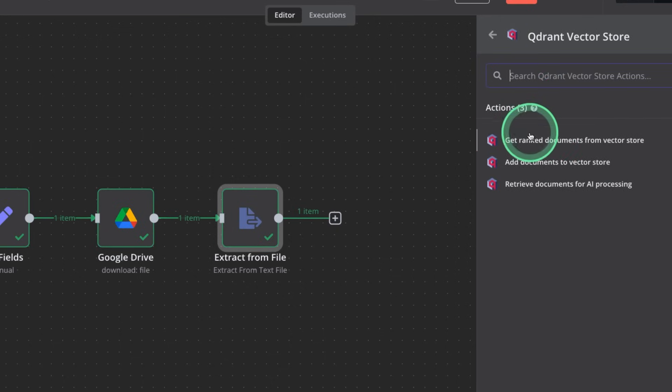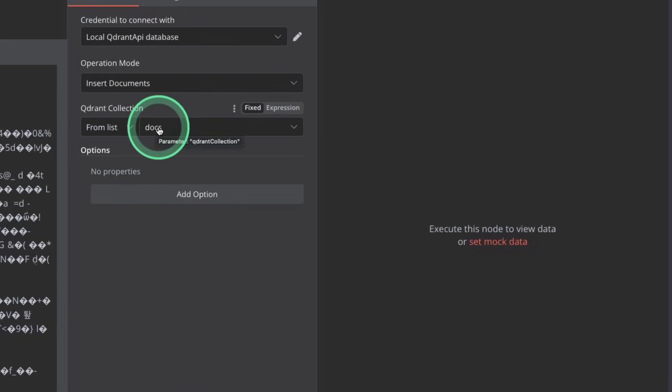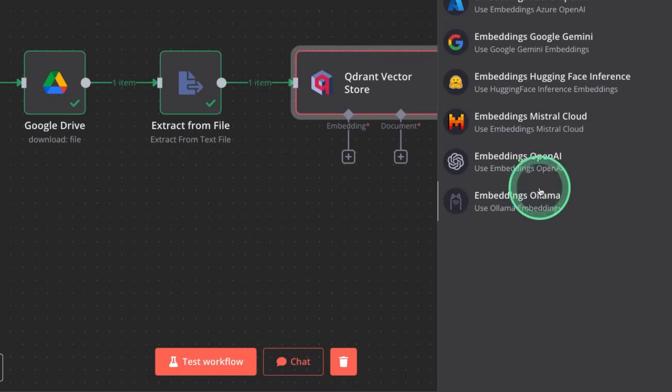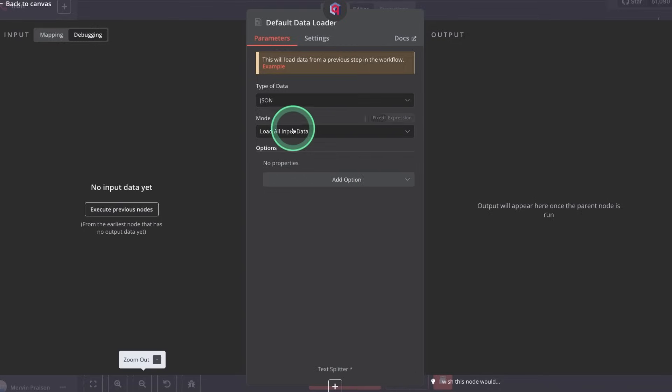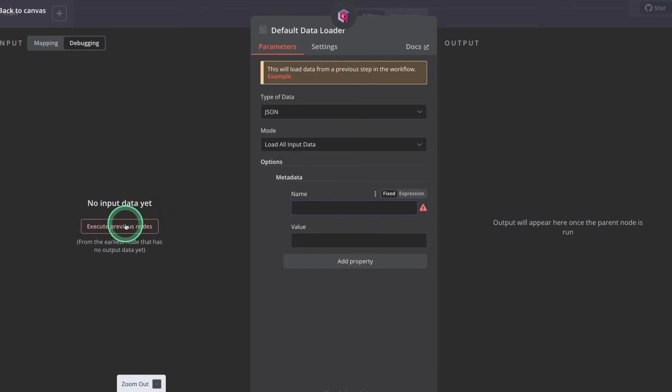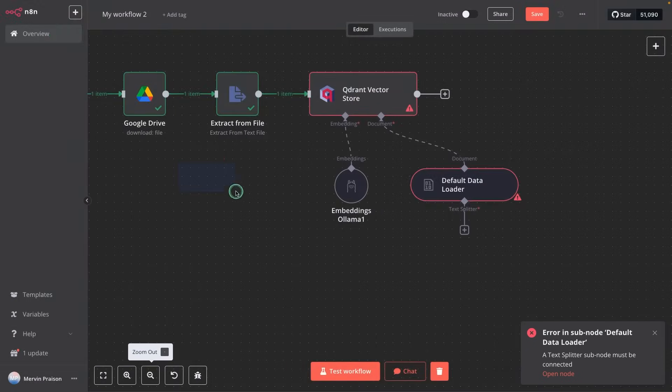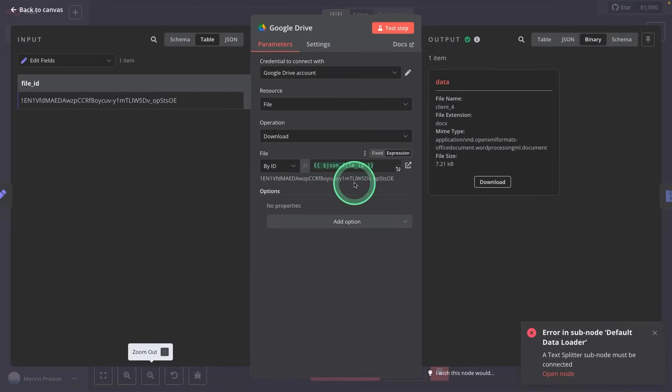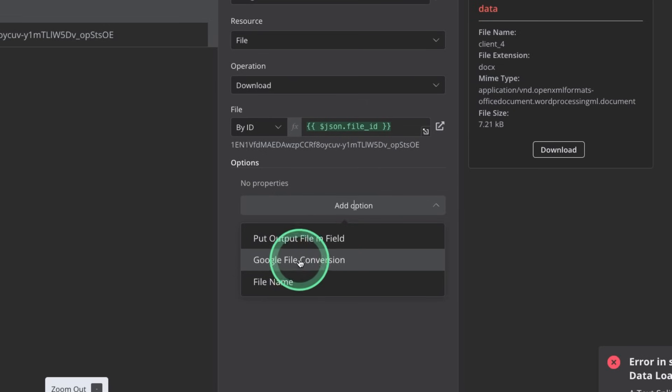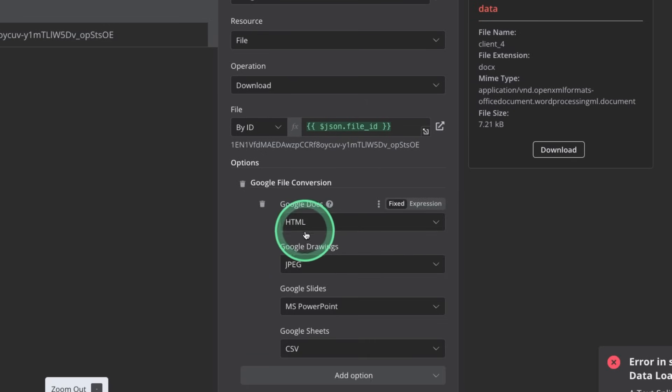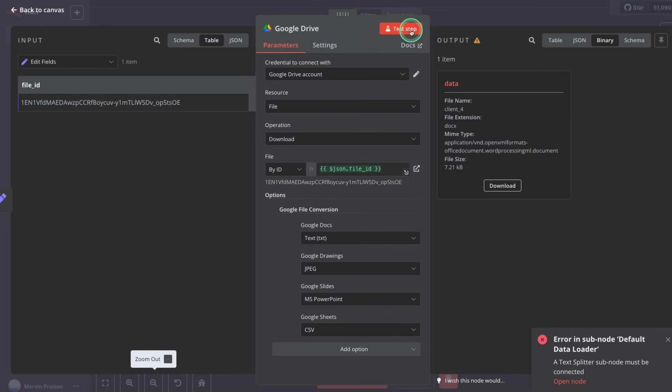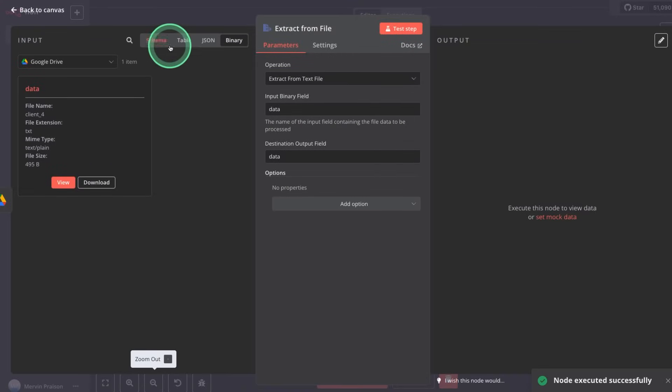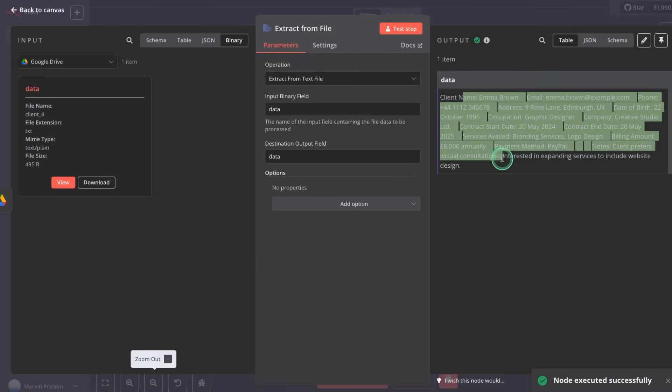And the final step to add the extracted data to the database. That is quadrant vector store, add documents to vector store. So here, we just need to mention the quadrant collection name, it could be anything. Same as before, adding the embedding, that is ollama, nomic-embed-text, and the default data loader. Here, JSON and metadata, and I'm adding a property. So I can see an error here. One of the main reasons is that I forgot to convert the Google Drive file to text. So I just chose Google Drive, Google file conversion, add conversion, and here choosing Google Docs to text. And that's it. So testing it as before, also extracting from file, testing it, so I can see it got extracted.